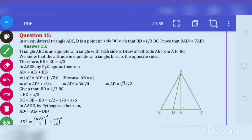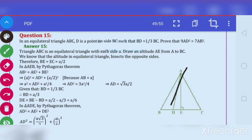Hello students, let us solve question number 15. Our question is: in an equilateral triangle ABC, D is a point on side BC such that BD is equal to one third BC. There is a relation between BD and entire BC. Prove that 9 AD square is equal to 7 AB square. So AD and AB are the sides we need to find.